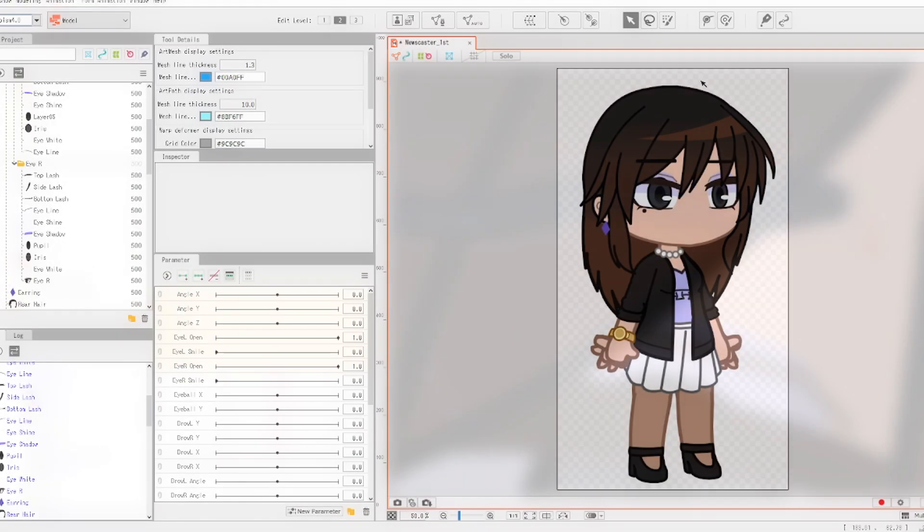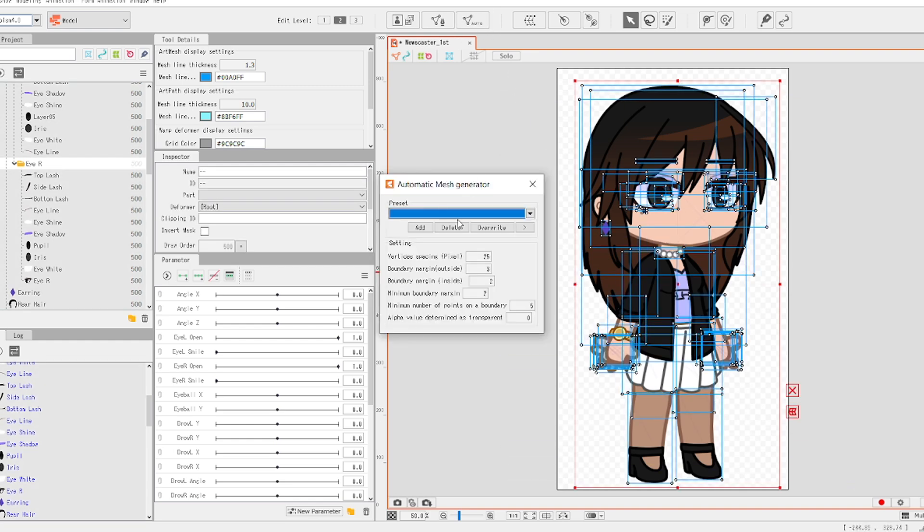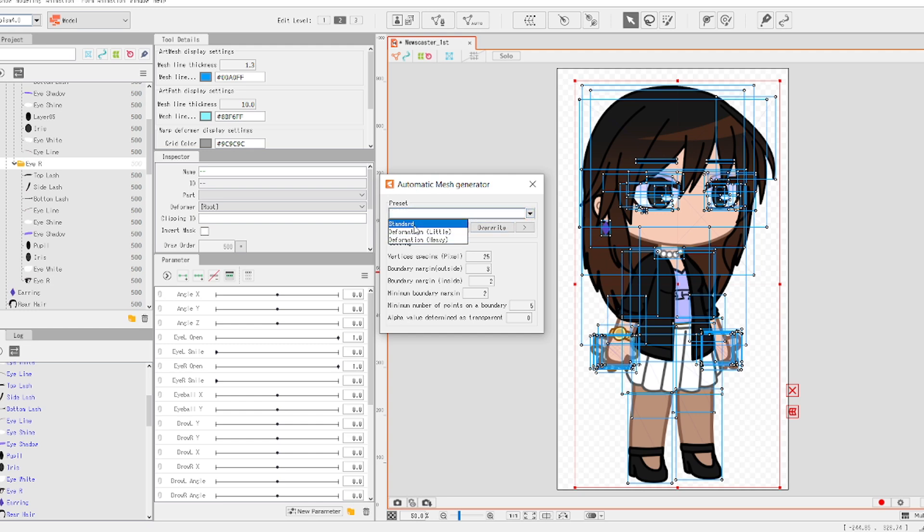Now, how do you actually use the template in modeler mode? Once you have a template, you can now apply it to the model that you would be rigging. Of course, make sure that the model already has some art meshes that are needed. To do that, you just have to select everything in the model, and then just click on the auto mesh generator button. Then, just pick the preset that you wish to use.